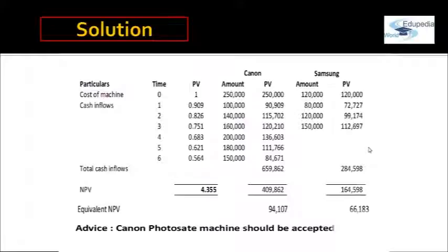The sum of present values of Canon's cash inflows equals 6,59,862. For year 1: 0.909 × 1,00,000 = 90,909. For year 2: 0.826 × 1,40,000 = 1,15,702. Computing similarly for all six years and summing gives 6,59,862. The net present value for Canon is therefore 6,59,862 − 2,50,000 = 4,09,862. For Samsung, multiplying the three-year inflows by their respective PVFs gives total present value of 2,08,4598, so Samsung's NPV is 10,64,598.